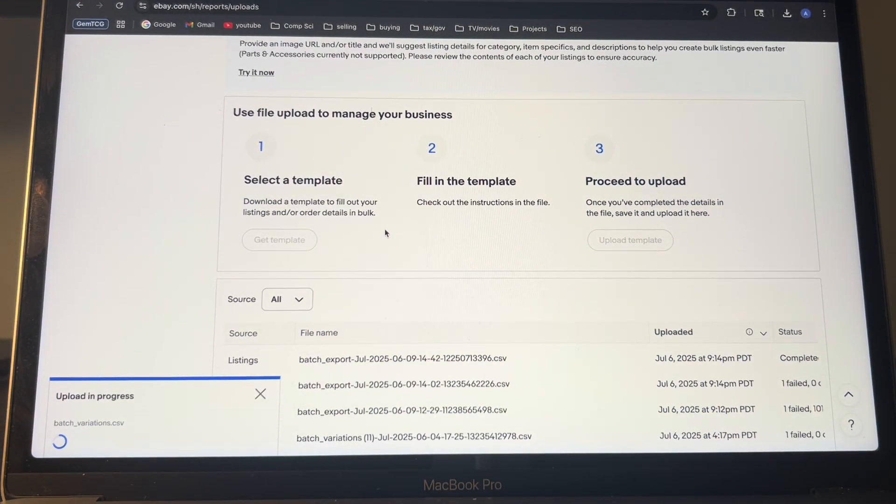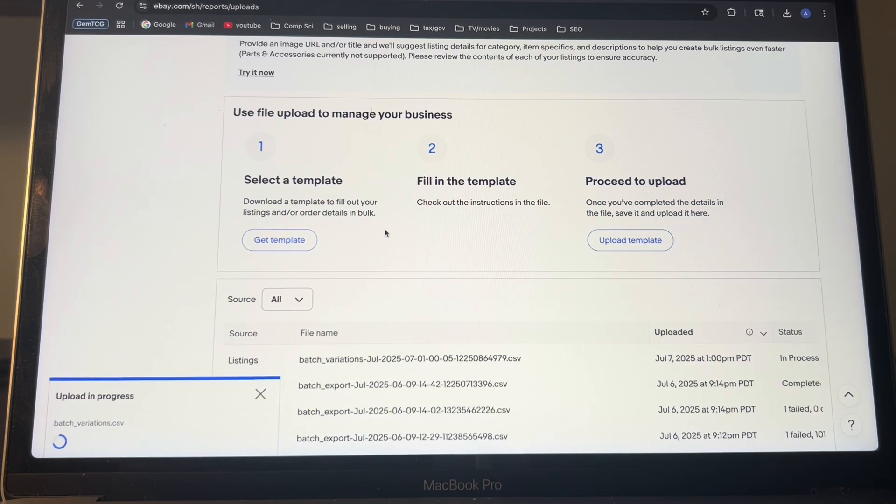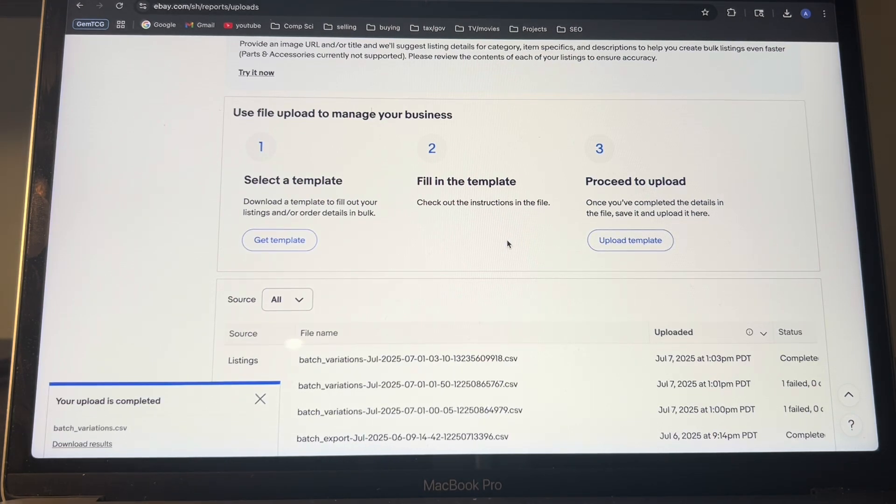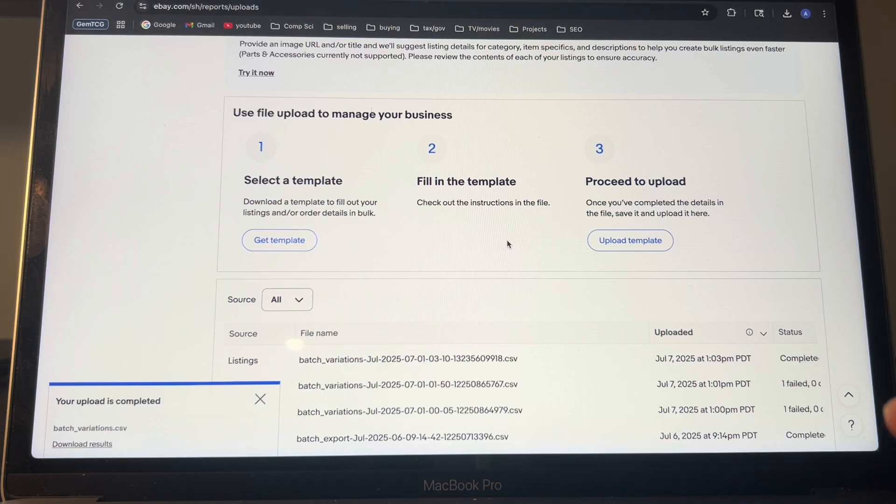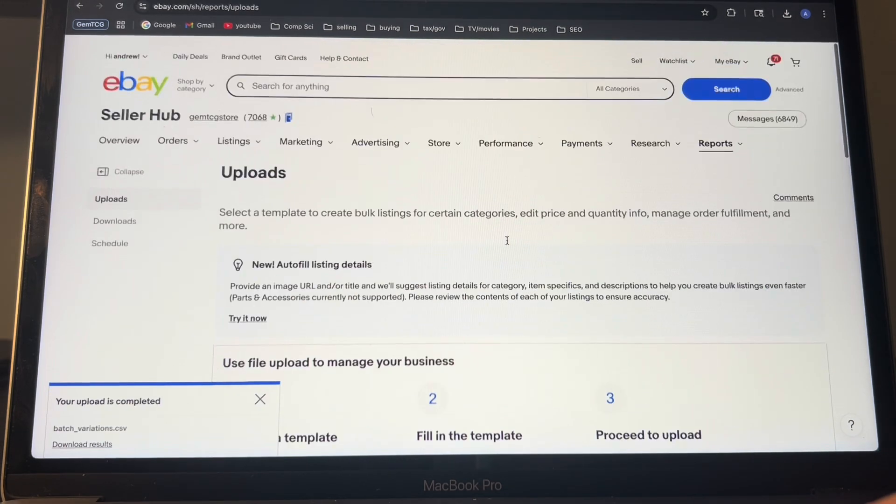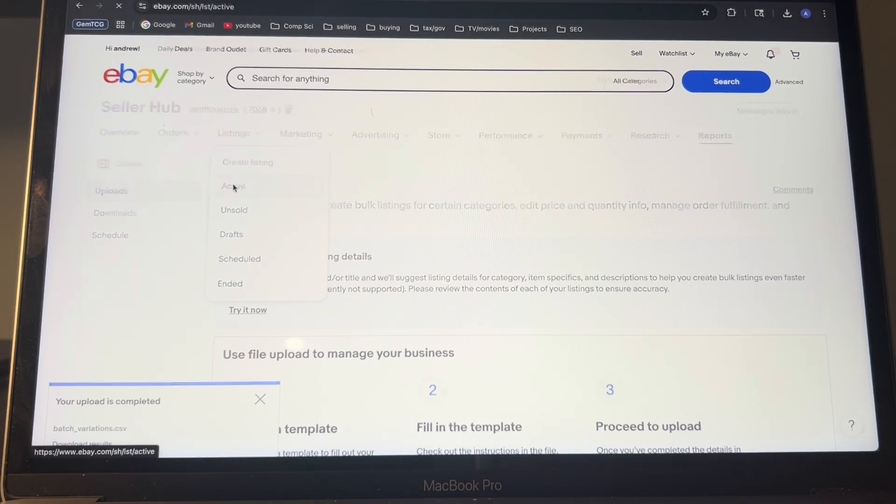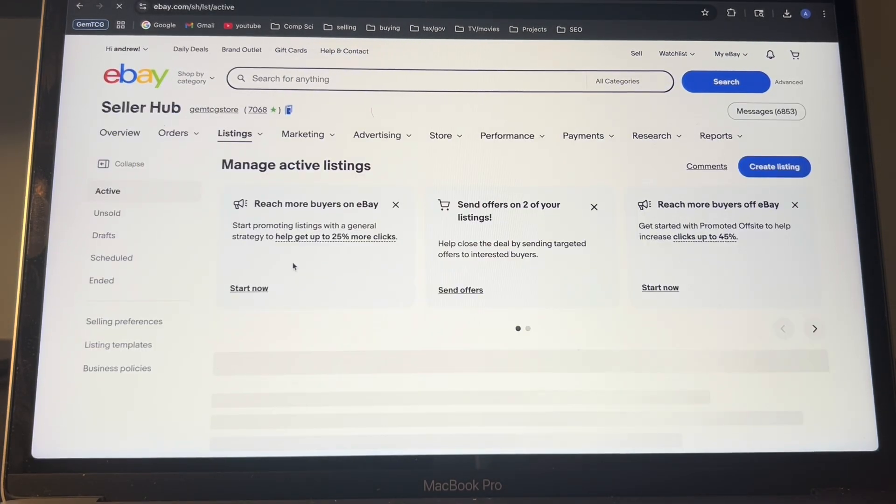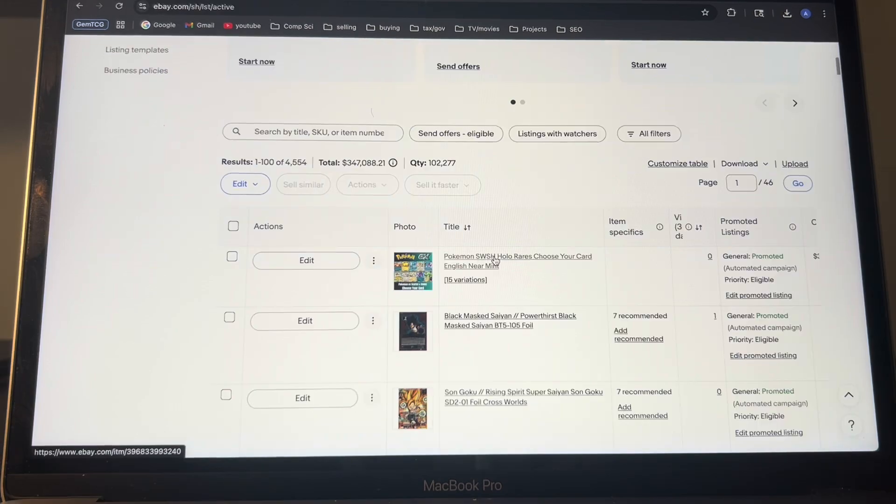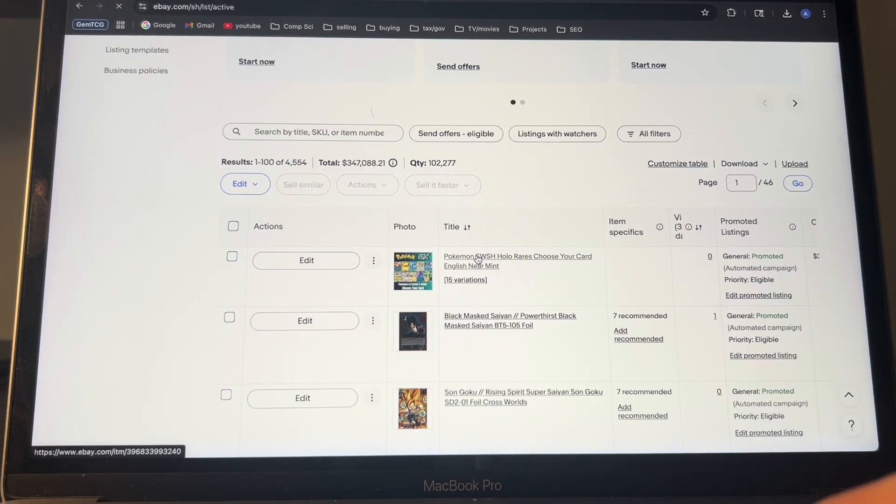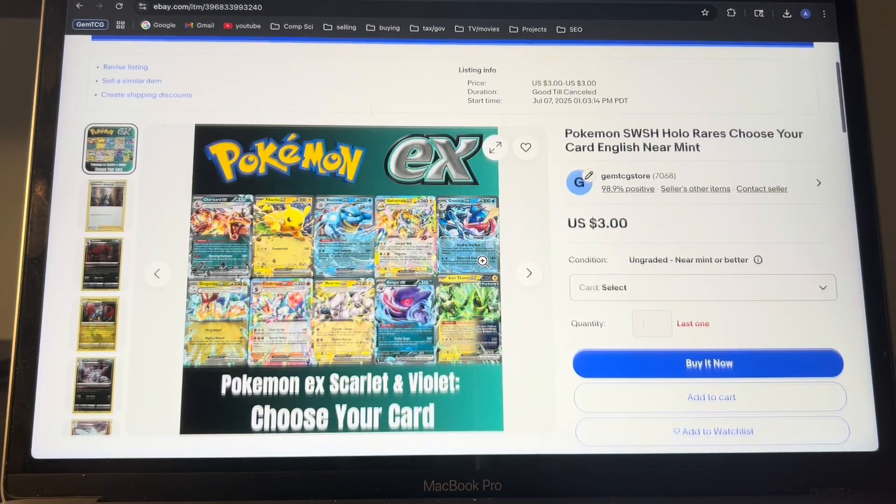Variation listings take a little bit longer since there's more data to be added. And then once it finishes, it'll say that your upload is complete. So let's just see what it looks like when I go on the actual listing. So right here shows up and let's just click on it.